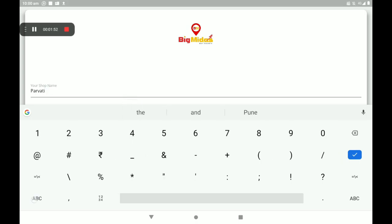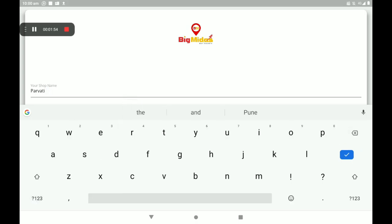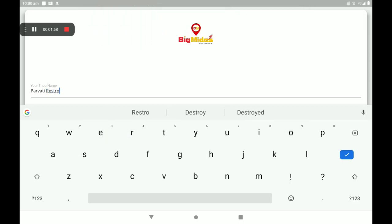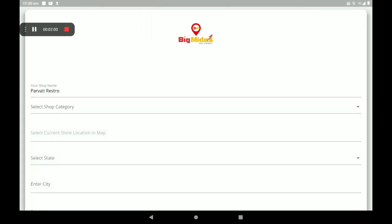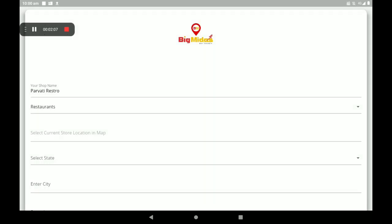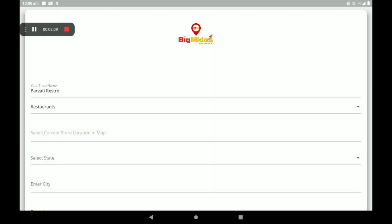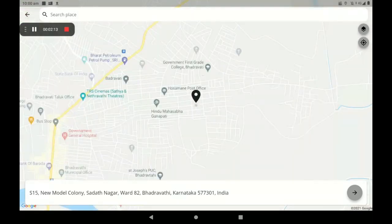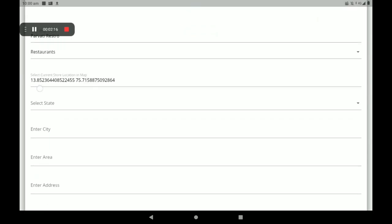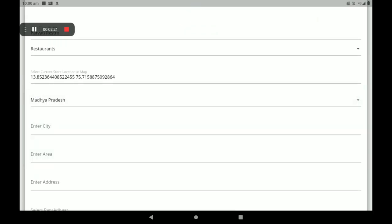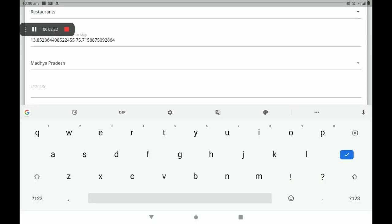I will click on store listing, then add your shop name. Then select the shop category — Restaurant. There are so many categories available here. I will select the category. Then select your shop's current location with the help of Google Maps.